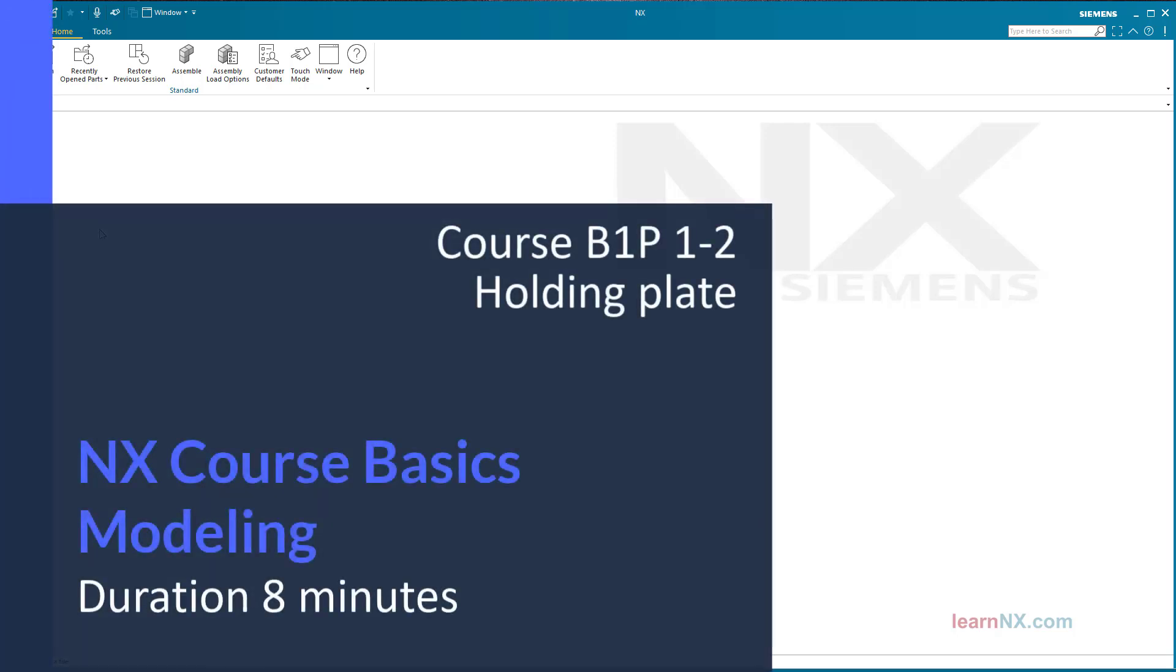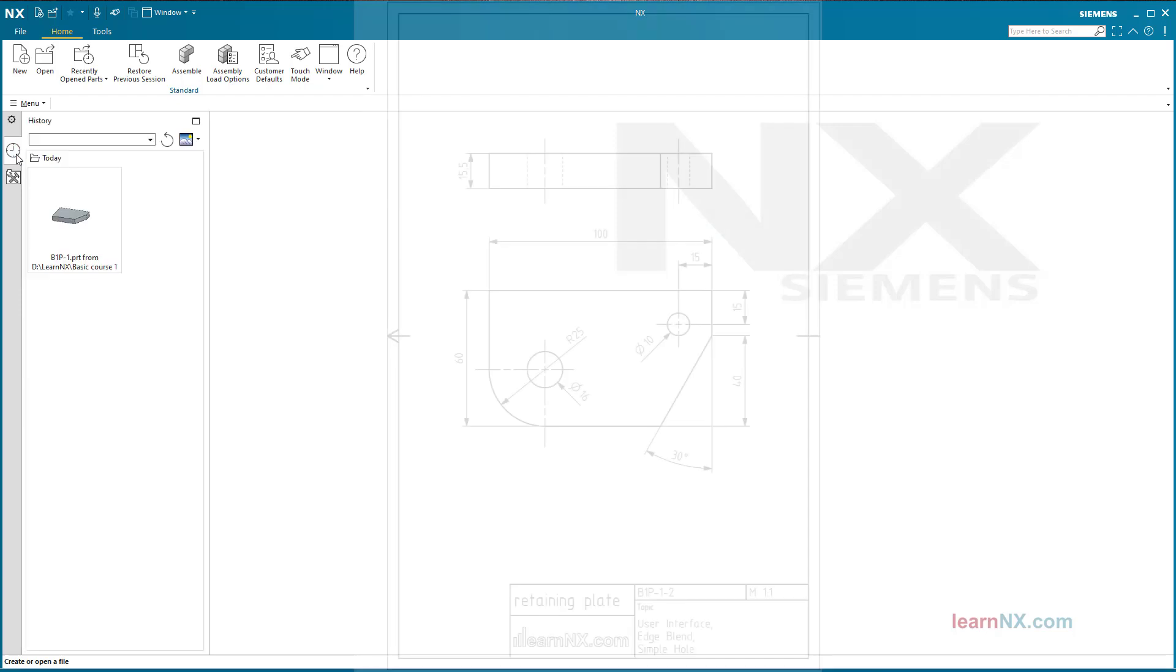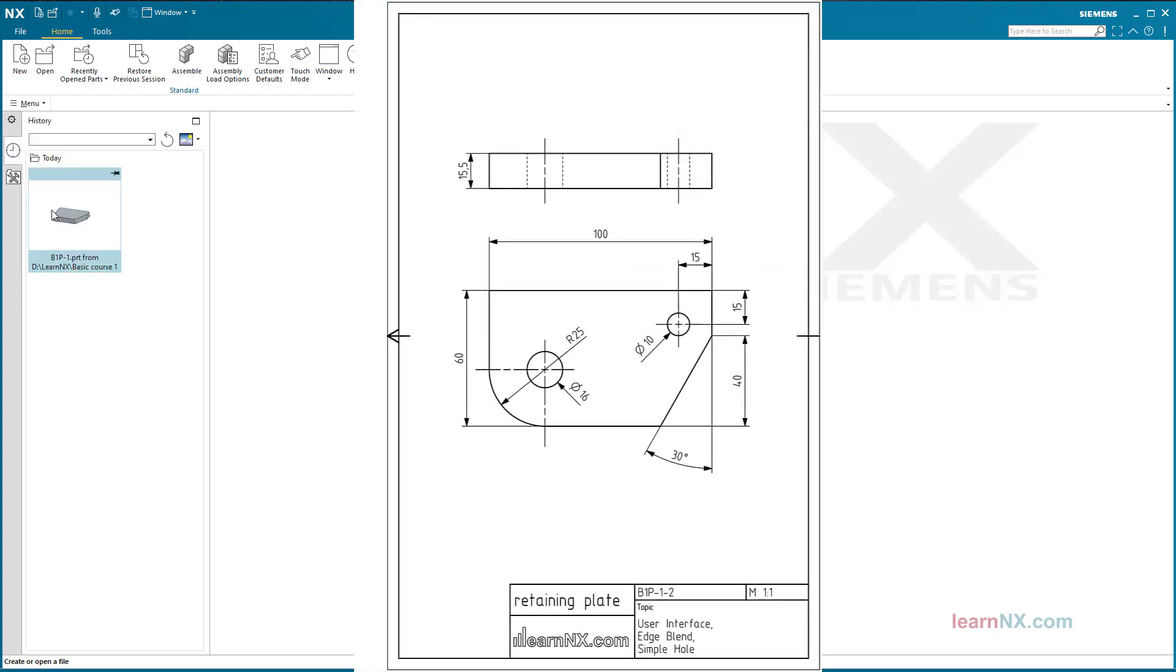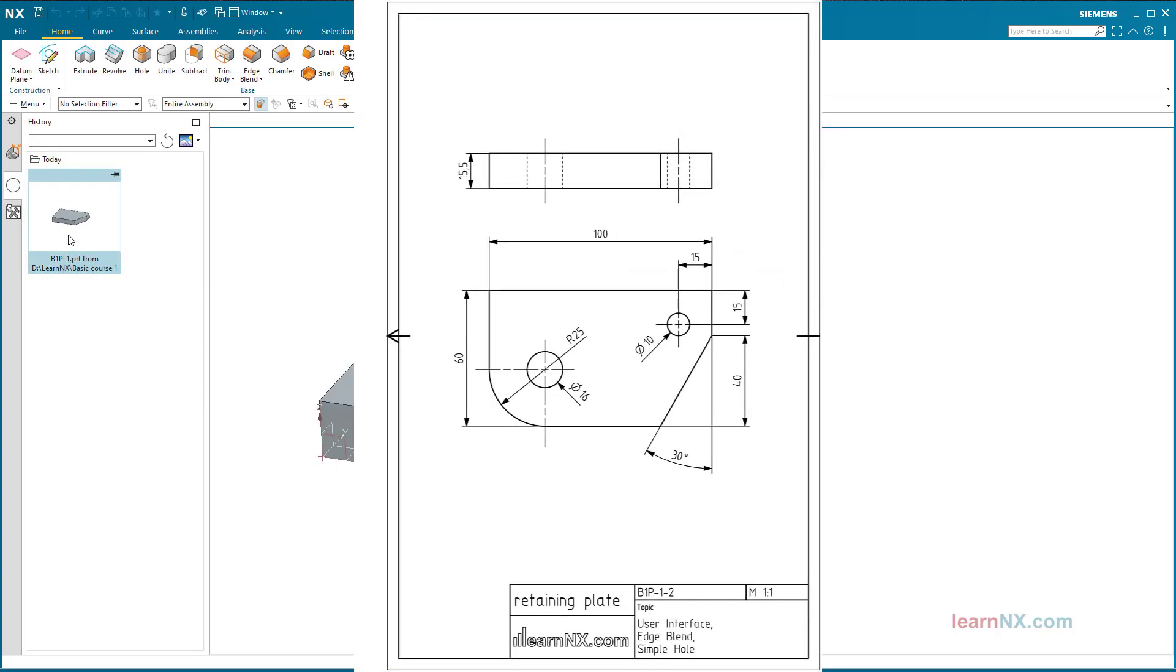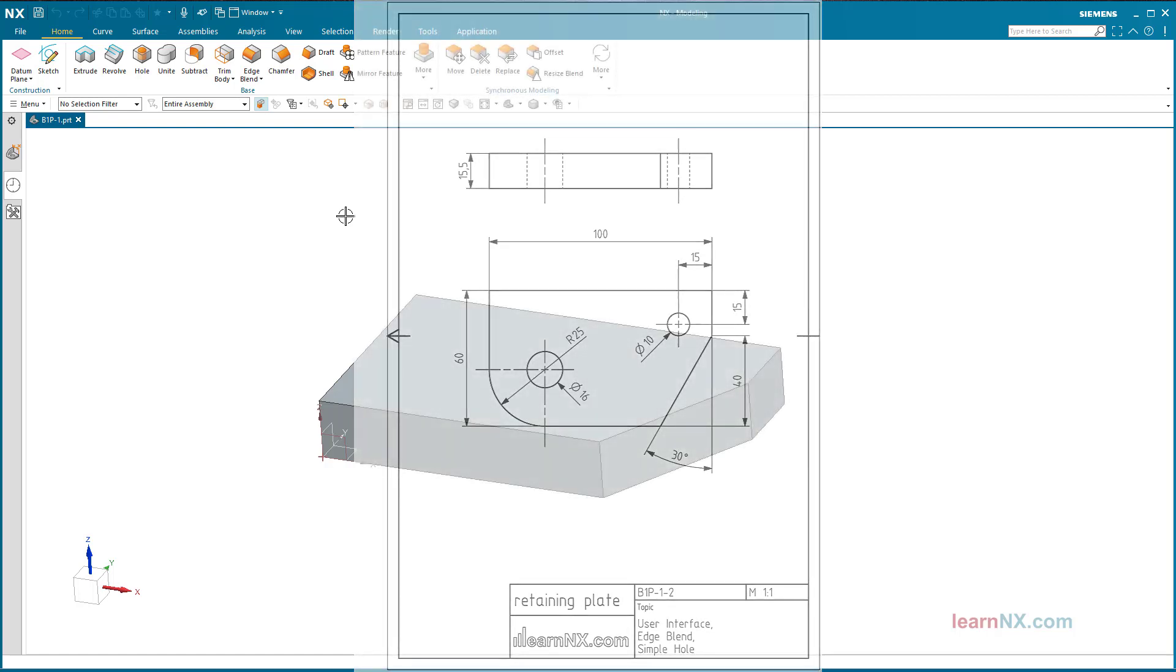Course B1P1-2 covering the topics User Interface, Edge Blend, and Simple Hole Well. You can also download a drawing in PDF format for this part. If you want, you can download and print it or display it on a second screen.